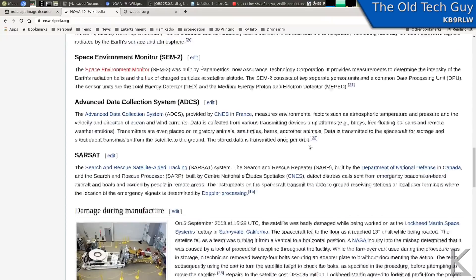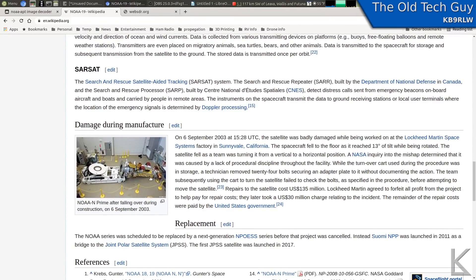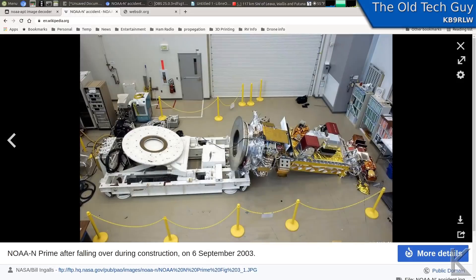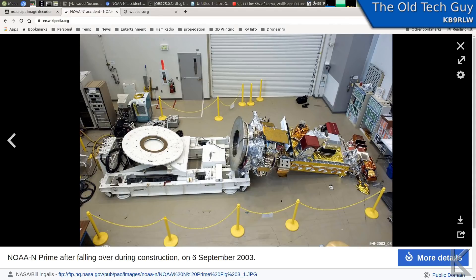NOAA-19 had an accident during manufacture. Looking at this image, the stand they had it on tilted, and the whole thing fell over and hit the ground. They had to repair it, which delayed launch. The reason I brought this picture up is because it shows you the size of the satellite — there's a door in the background so you can see exactly how big this thing is. It's massive.